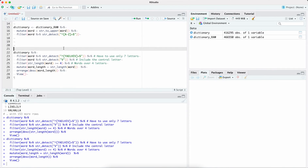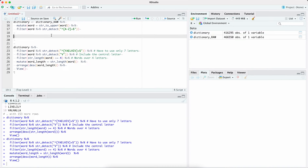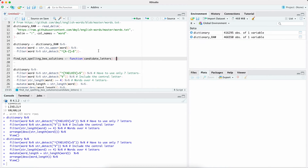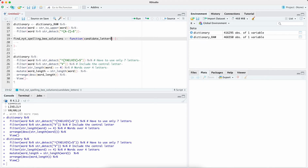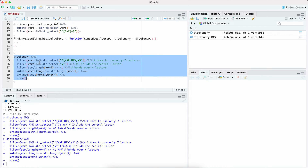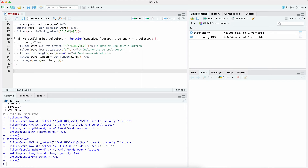One more thing we want to do — it would be nice to generalize this so we don't have to always type these things in manually. Let's convert this to a function. We'll call our function 'find New York Times spelling bee solutions', and give it a candidate letters argument. We'll specify a dictionary and pull it into the function, getting rid of the view call. This means we can go here and use this function.